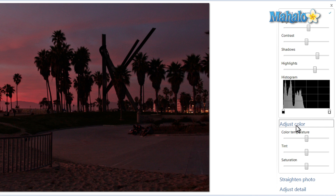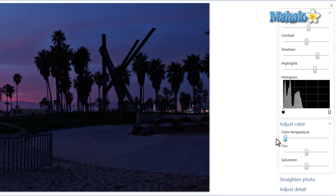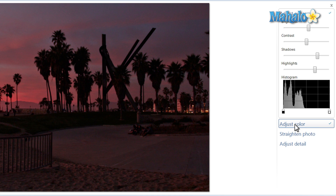For color, you can adjust the temperature. For instance, if we didn't want to show such a red, warm photo, you can just bring it to the left and it turns the photo into more of a blue hint. But we'll keep the warm sunset.